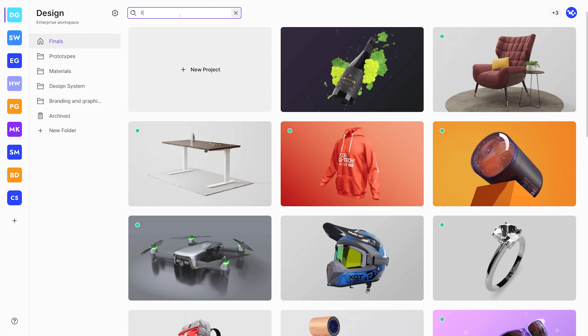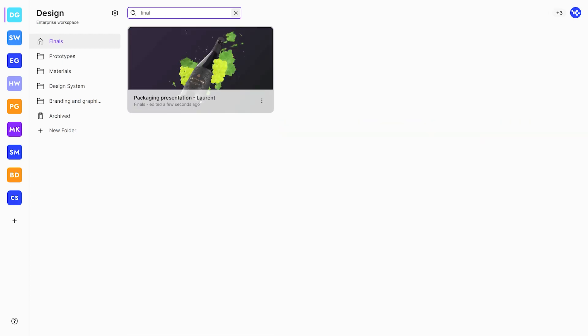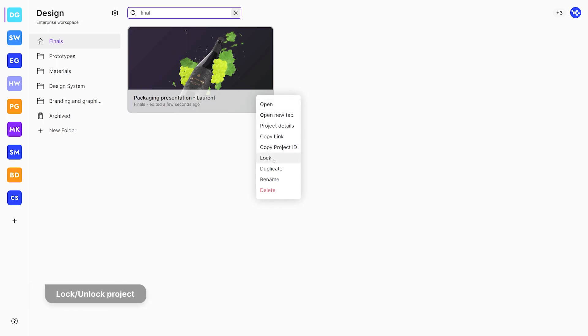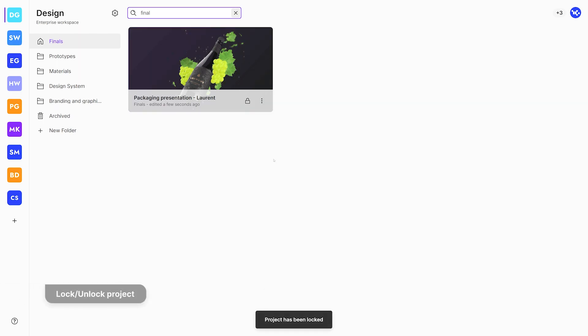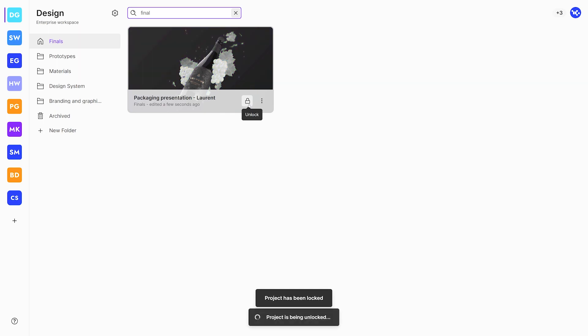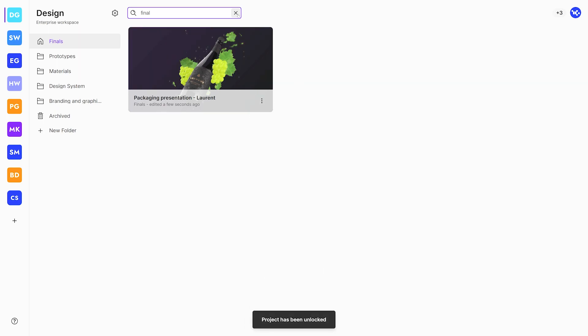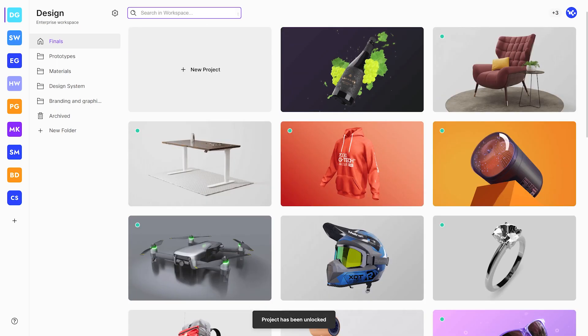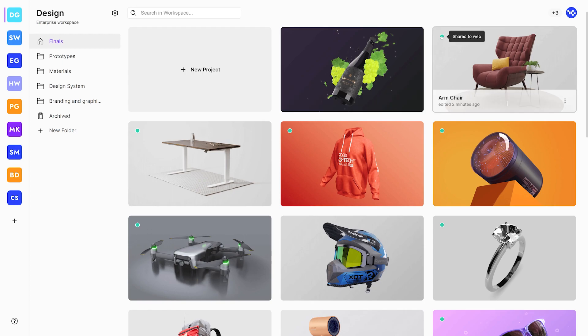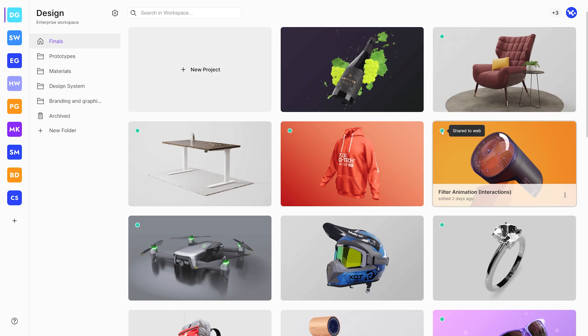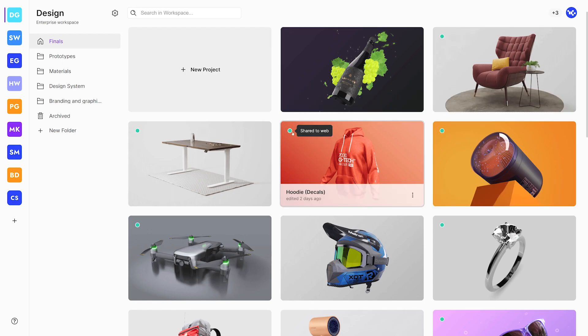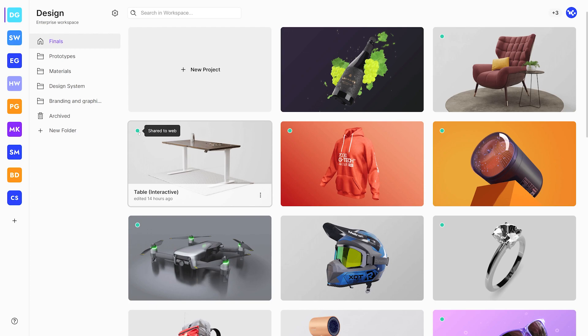If you want to avoid accidental edits of your projects in a team workspace, use the lock project feature. All shared projects have a green dot indicator on the dashboard showing what projects have been shared. This allows the user to copy the link directly from the dashboard without having to open the studio.